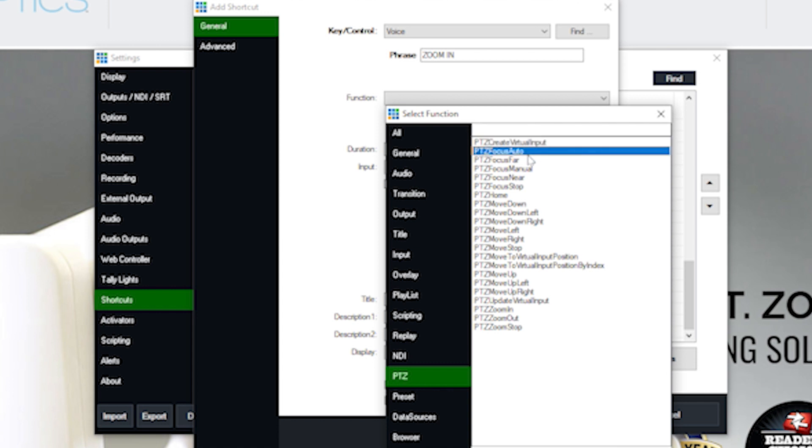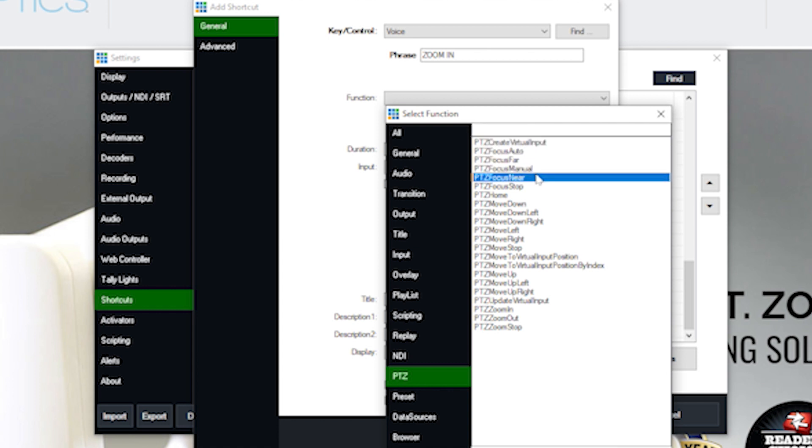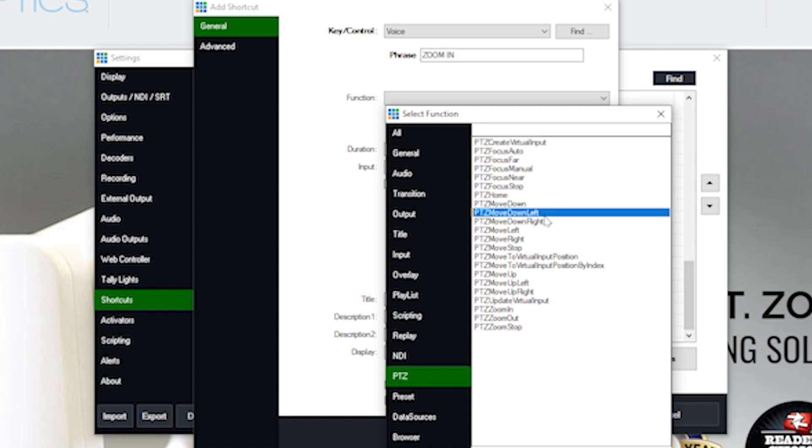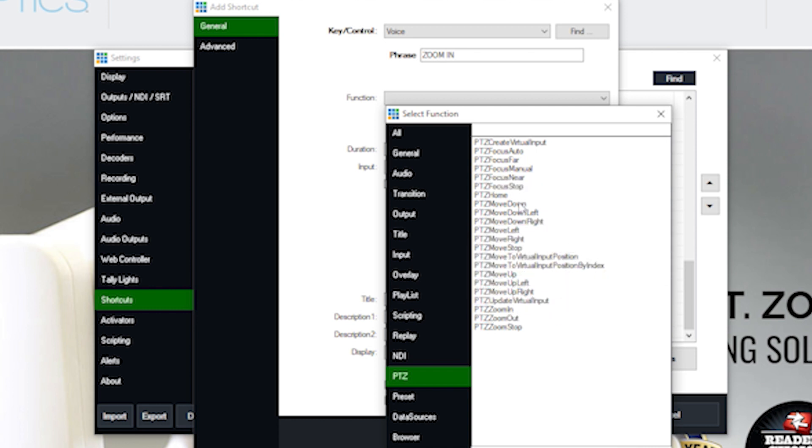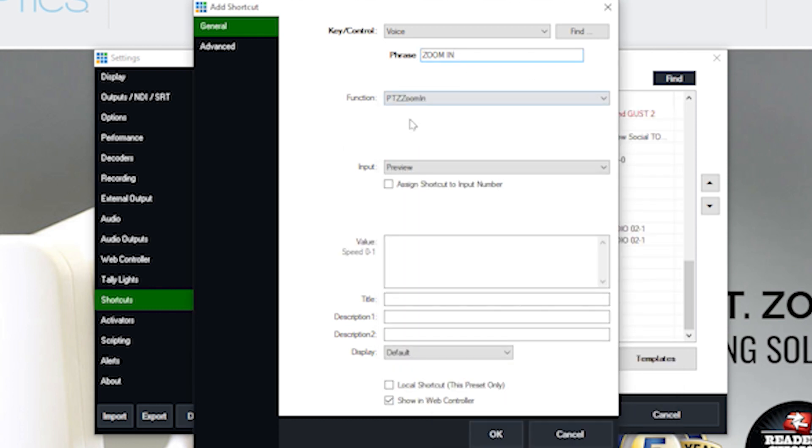We have the ability to choose from a variety of pan, tilt, zoom functions that can happen when that phrase is spoken. So we have focusing manually, stopping, calling a preset, and moving up, down, left, right, zooming in, etc. So I would choose zoom in.